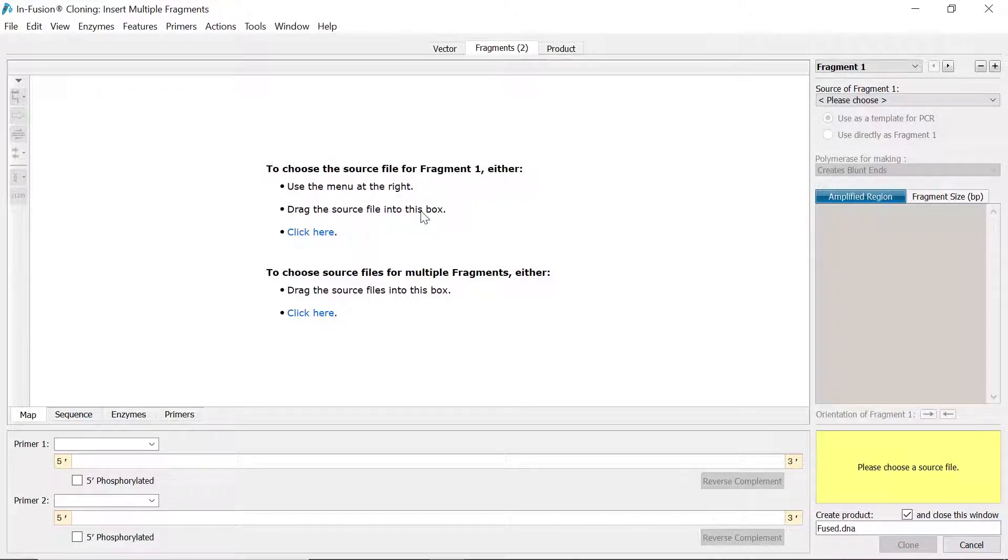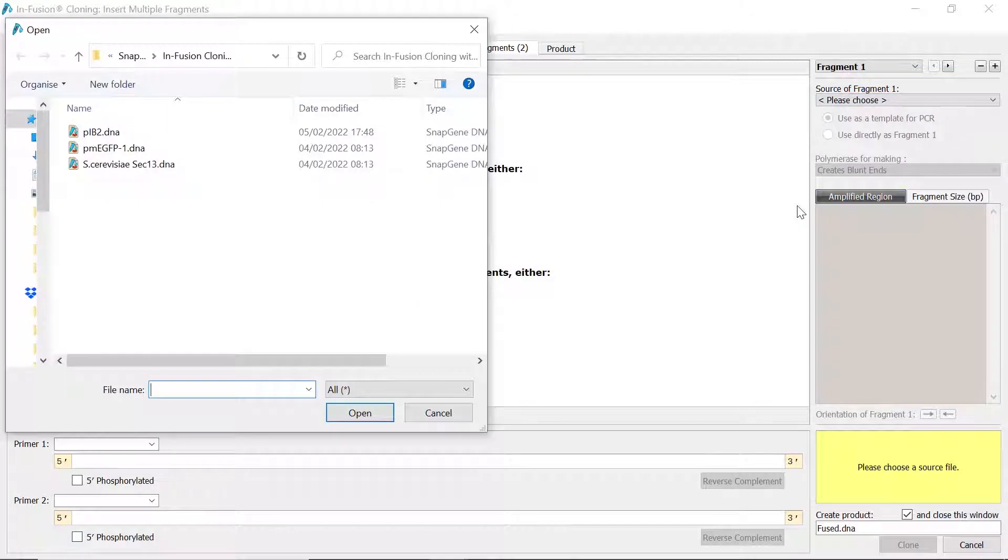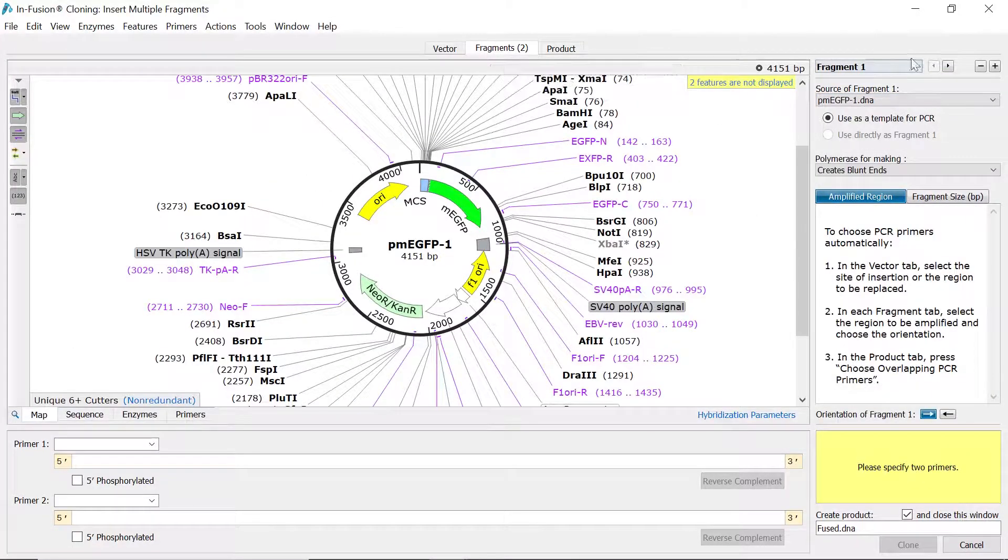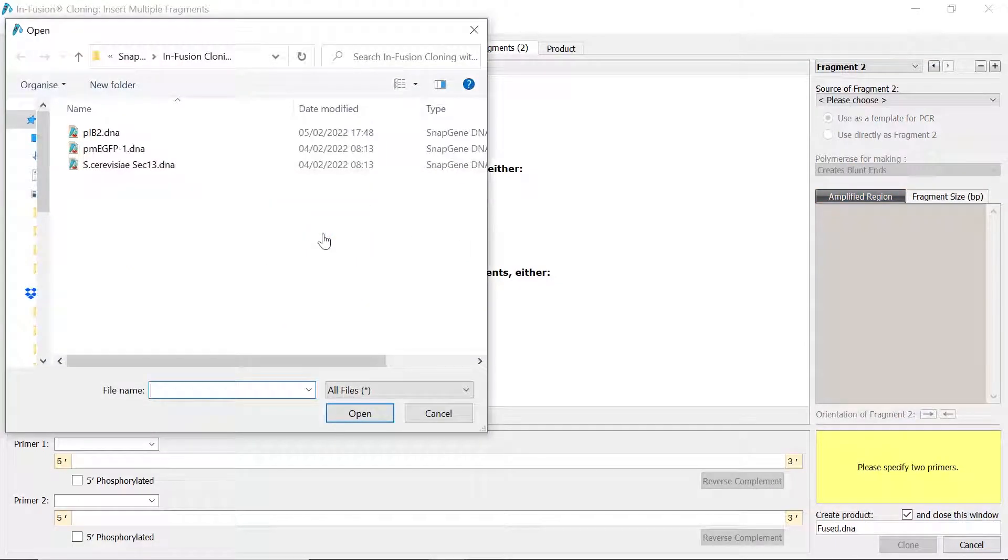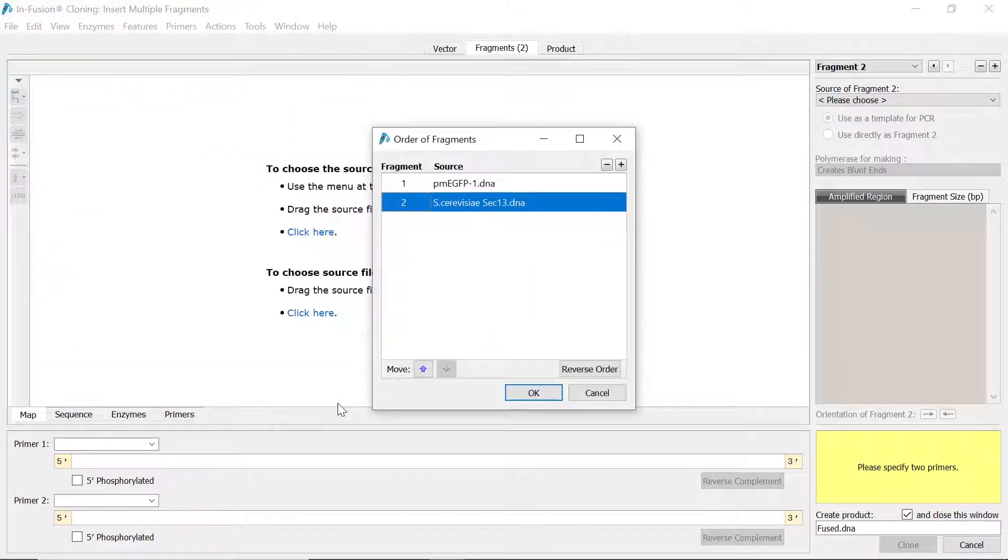To upload the sequence files containing your fragments, use the dropdown menu to the right. Alternatively, you can select the Click Here option to open the upload wizard, or click and drag the sequence file onto the fragments window.